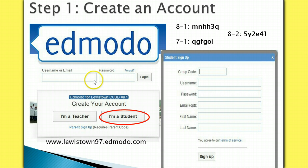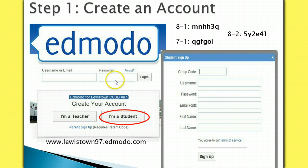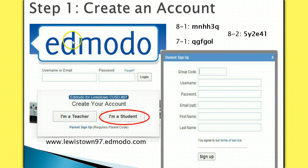If you already have an account, sign in with the username that you created last year. You will still have the password central11, but in a few steps you are going to change it.